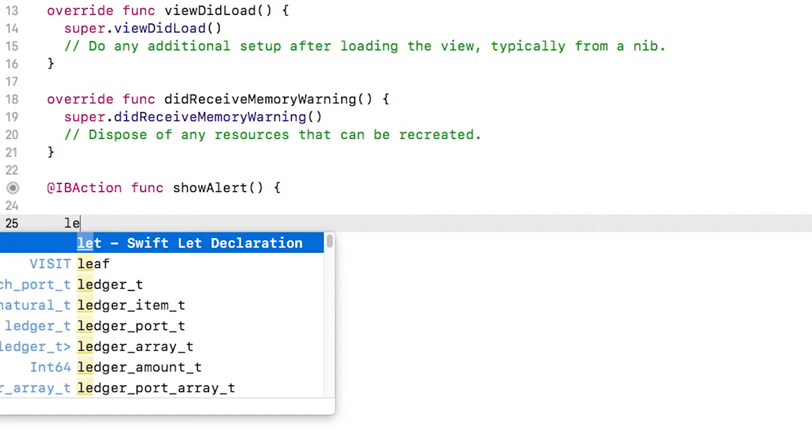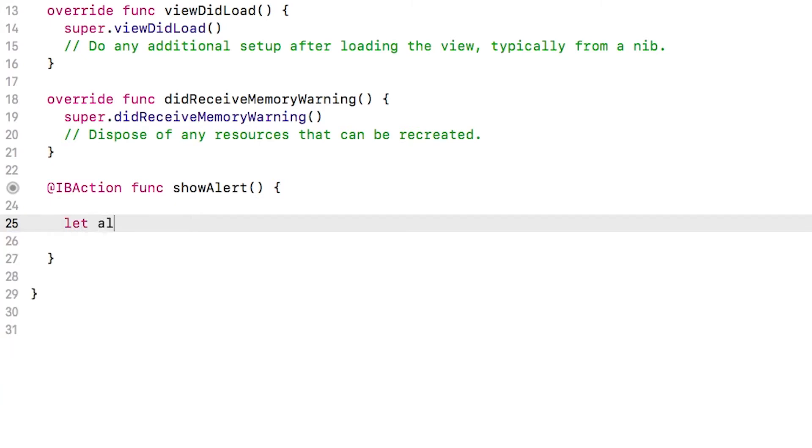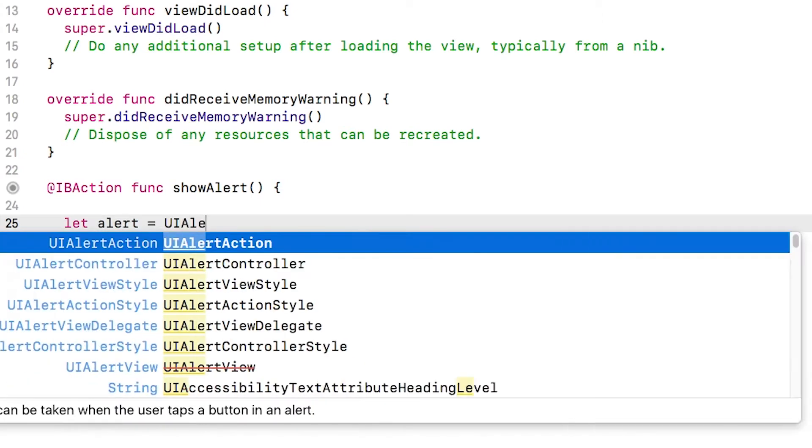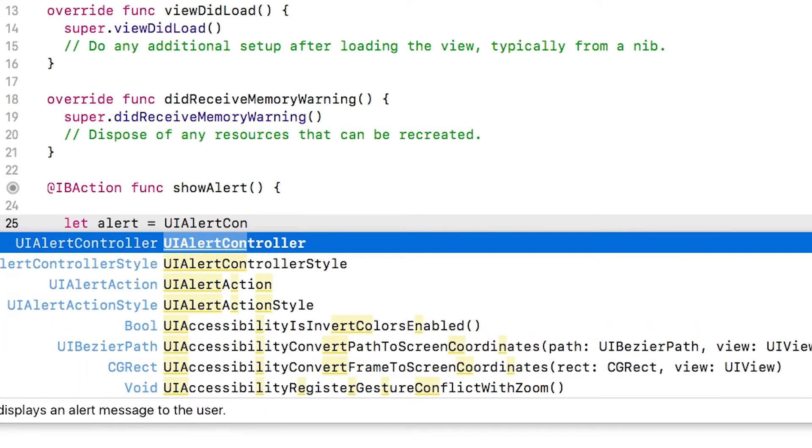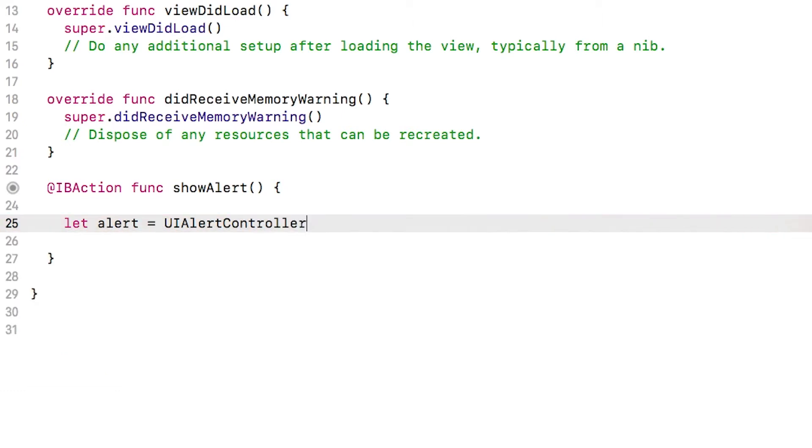So we're going to type in let alert equals and then UIAlertController. Just start typing that. As you type it, you'll notice that autocomplete comes up. You can either keep typing it out manually or you can just hit enter to accept autocomplete, which saves a little bit of typing.